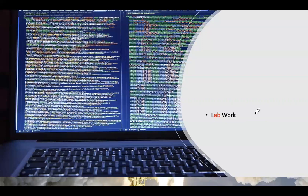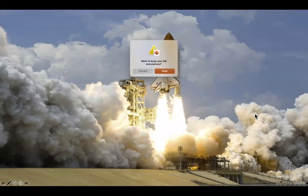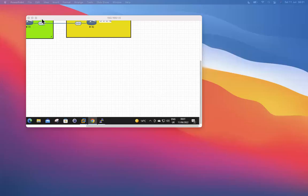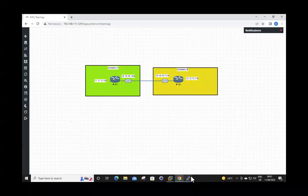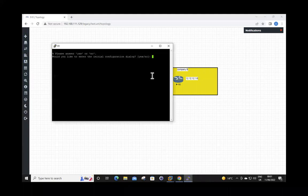Now it's time to do some live lab work. We're going to build an IPsec VPN tunnel between two Cisco routers — one configured with policy-based and one with route-based VPN. This is my setup where R1 and R2 routers are connected. They are brand new routers that I just switched on, so we're going to do fresh lab work on freshly configured routers.